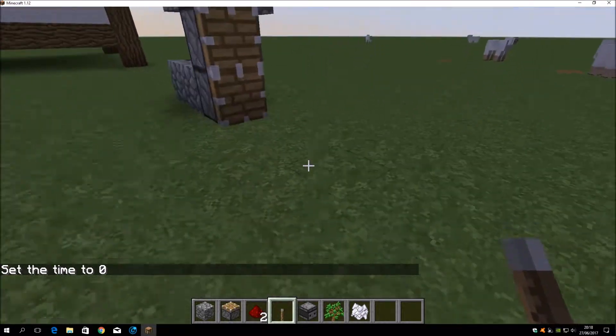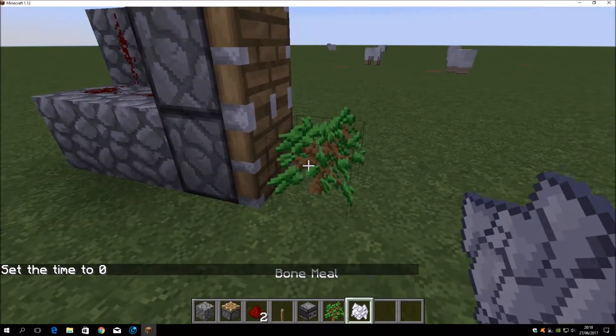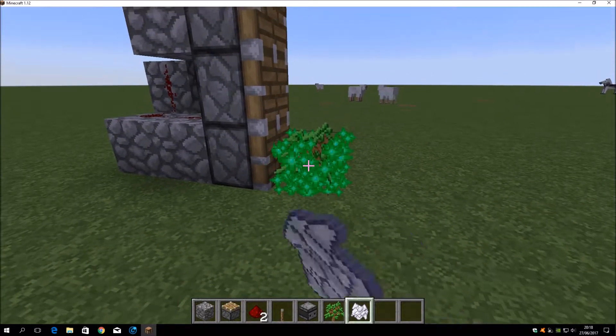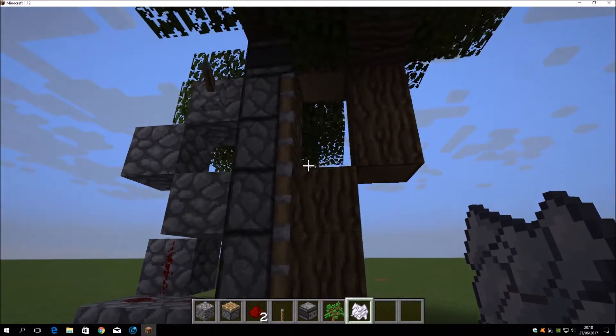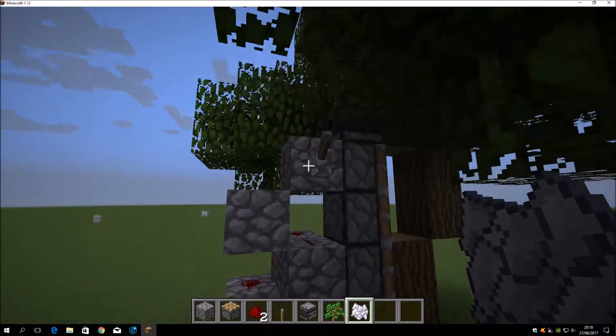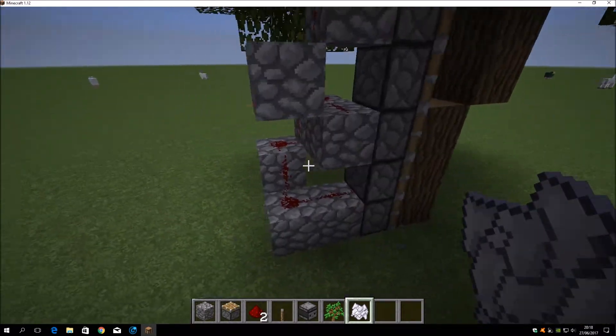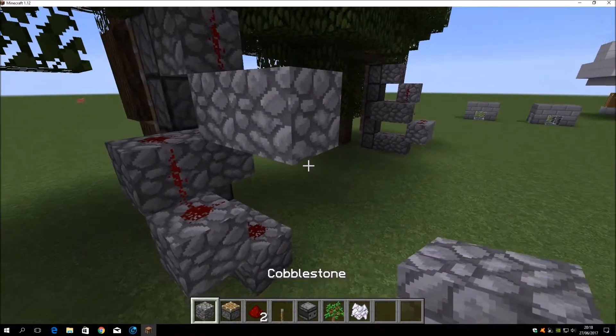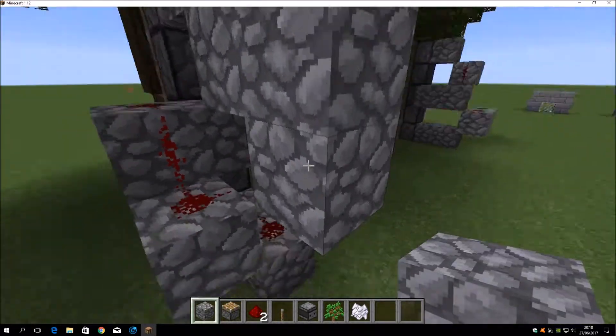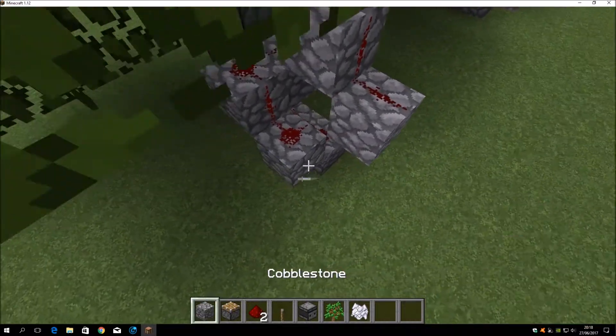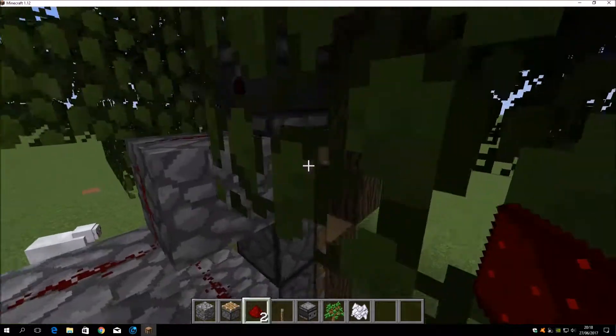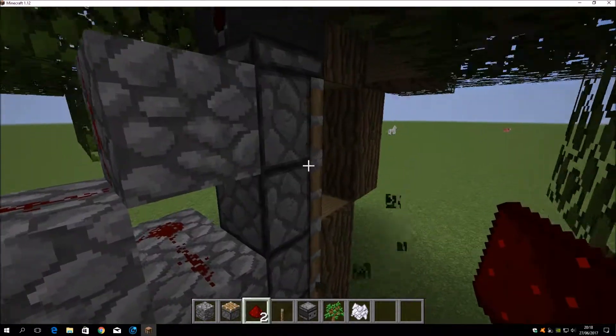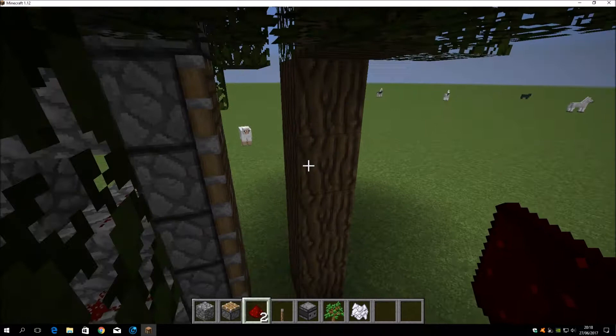So basically we place a sapling here and we make it grown. And voila. We need to connect those parts with them. Okay, so let's make some redstone here, a line like this maybe. Yeah, why not. Okay then. Let's see if it works now. Yep, it works.